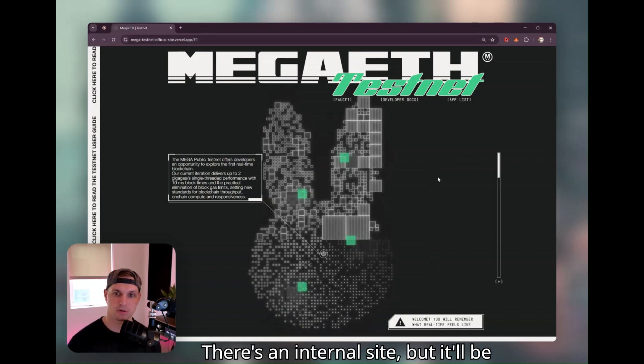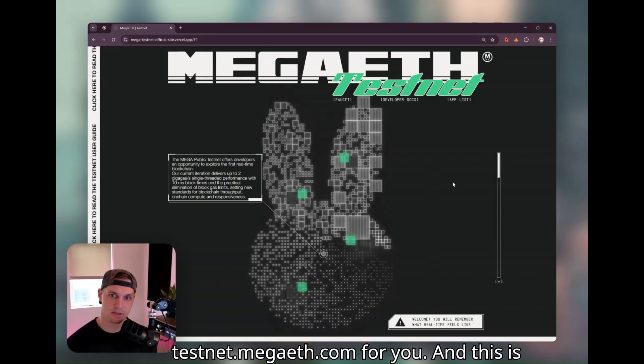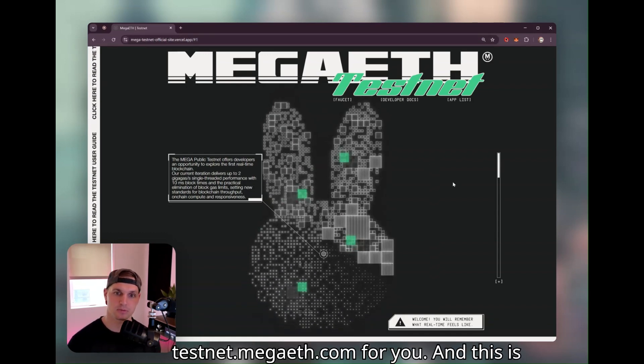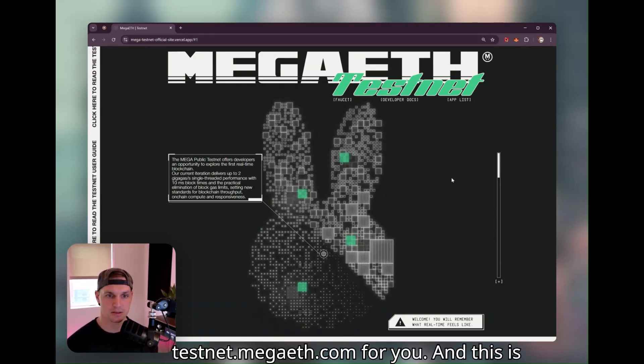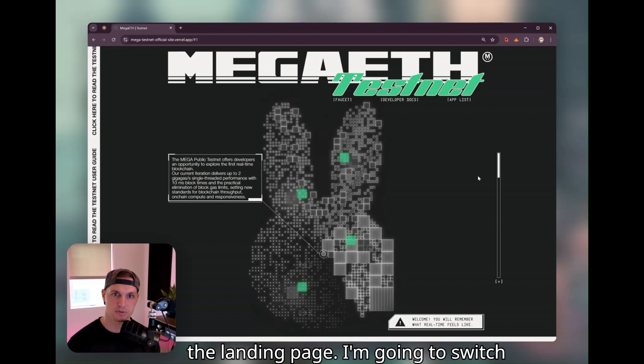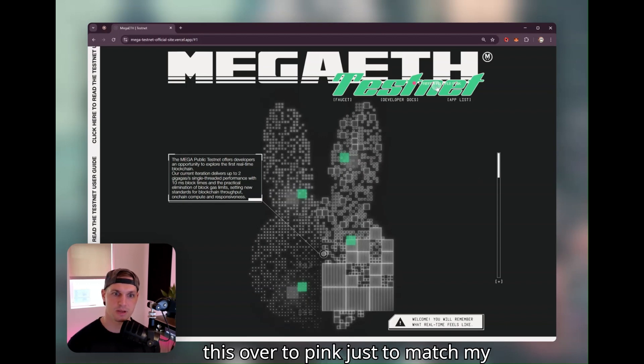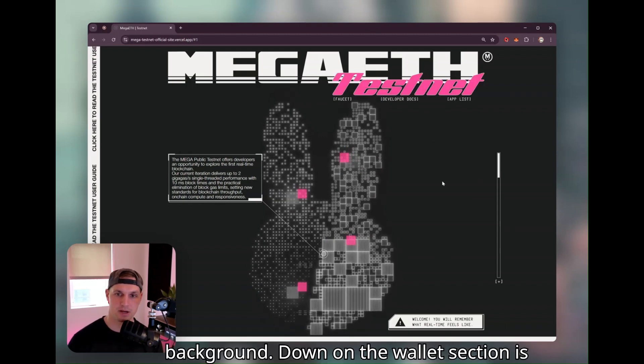This is an internal site, but it'll be testnet.megaeath.com for you. And this is the landing page. I'm going to switch this over to pink just to match my background.